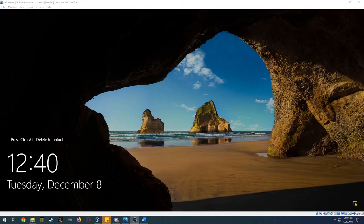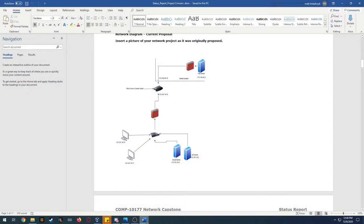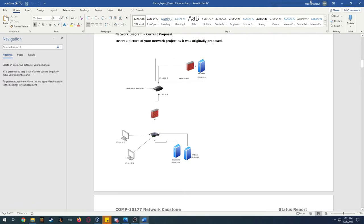Hi, welcome to my capstone project. In the first part I'm going to show you the layout. We have one email server, one Active Directory server, and one workstation that all connect together and go through an operating system router that's also a firewall, which connects to our file server.